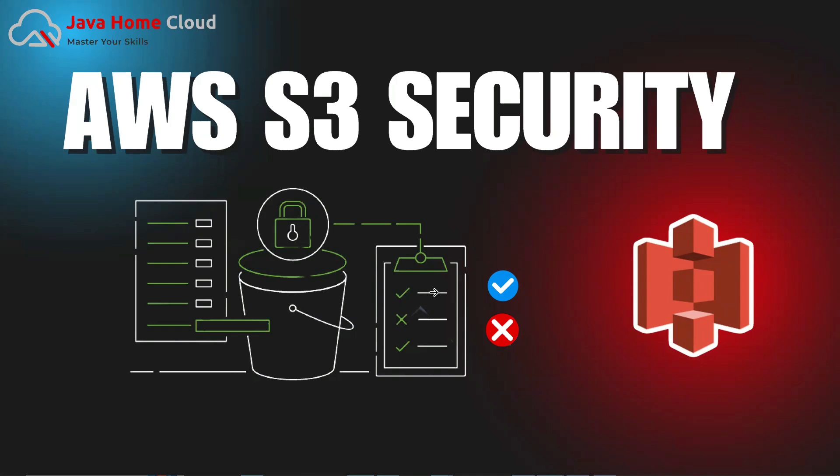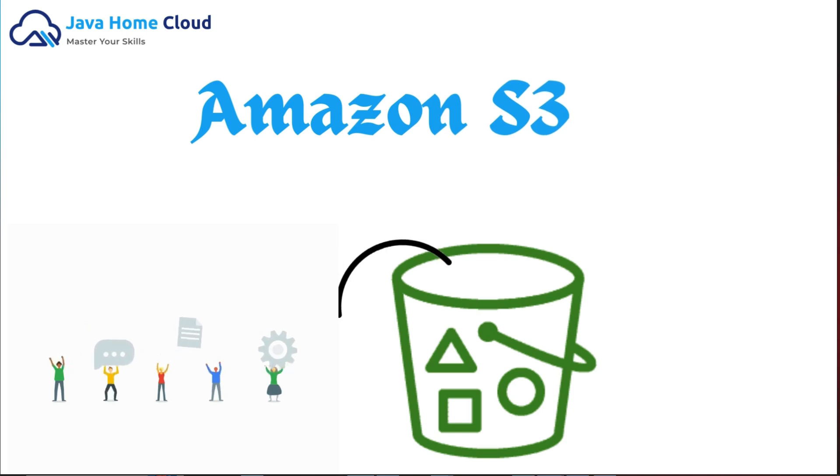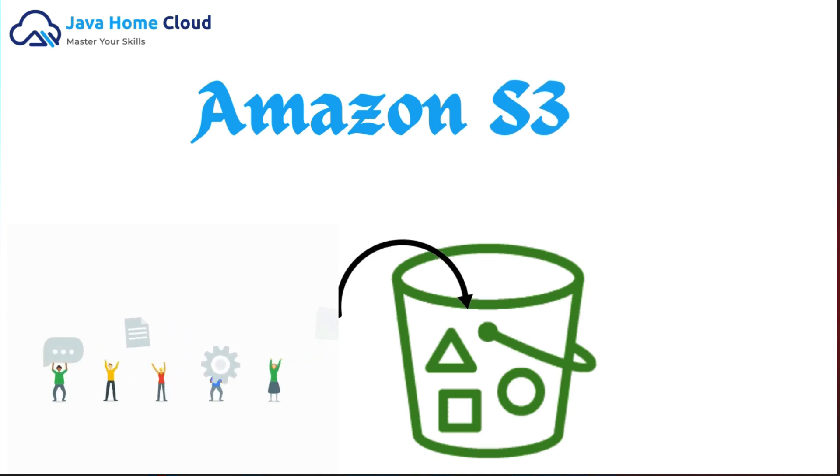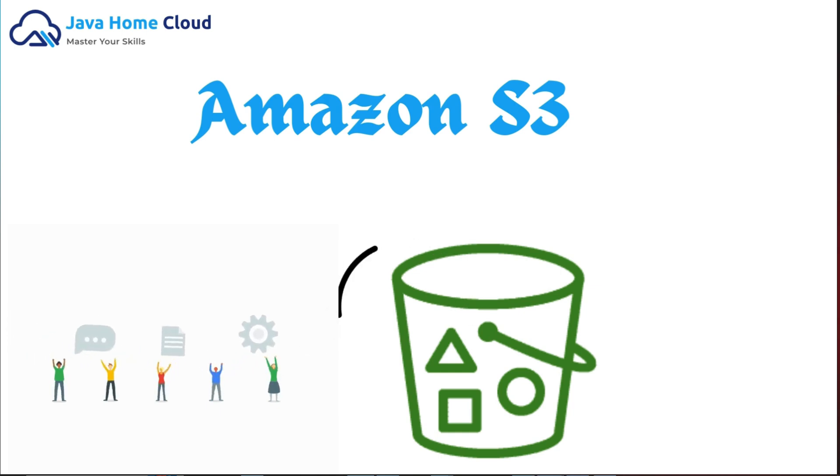Don't worry, in this video I'll show you how to secure your S3 bucket in just five minutes. Let's get started. Firstly, we'll talk about what exactly S3 is. S3 is a cloud-based object storage service that allows users to store and retrieve data from anywhere at any time.